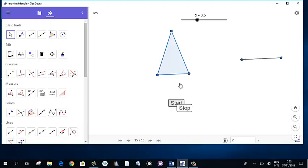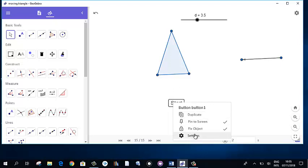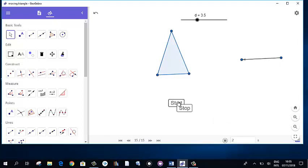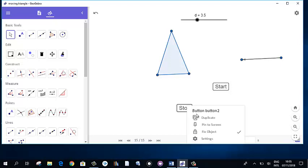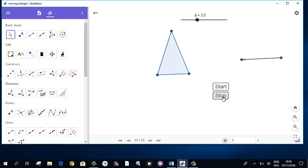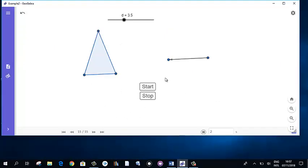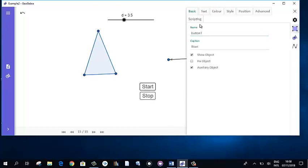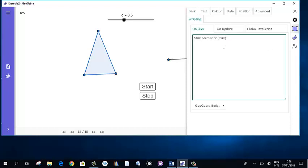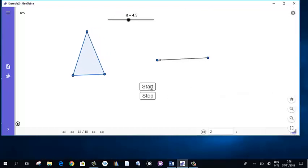Make sure the buttons are not pinned or fixed so they can be moved. Now let's see whether the button works — Start did not work. So right-click on it, go to Settings, and change the script. This is not 'true' — the variable is D. So animate D: Start Animation D. Now click Start — yes, now it's working. Stop is already working.